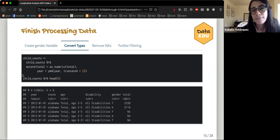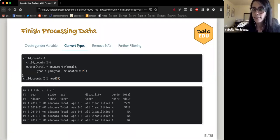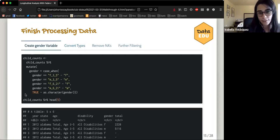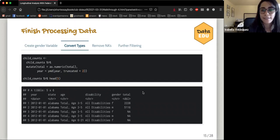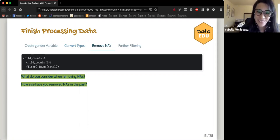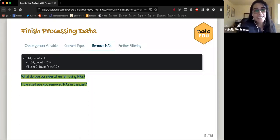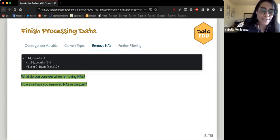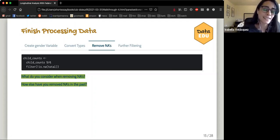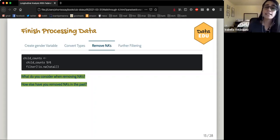Using the lubridate package, we change the year into an actual date format, which is important if we want to track things over time and do visualizations. You can see year is now a date when it wasn't before — it used to be just a number. 'Double' stands for numeric type. The last processing step is getting rid of NAs using filter and is.na — the exclamation point means 'not,' so it's saying: keep everything that isn't an NA.